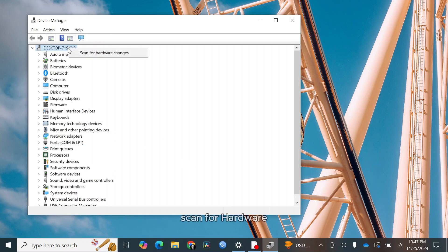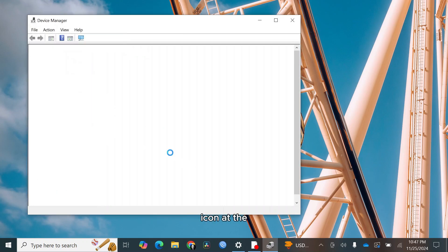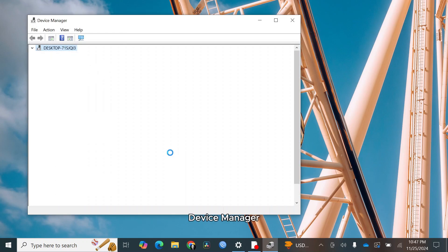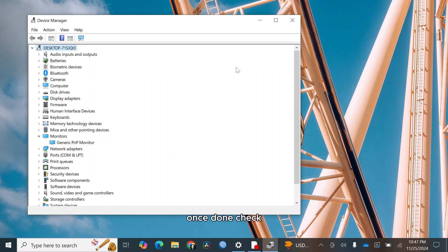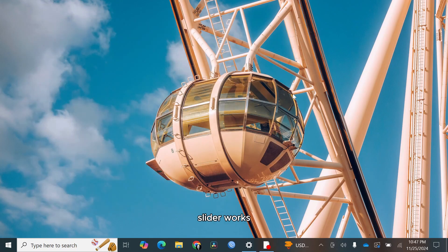Then click the scan for hardware changes icon at the top of the device manager. This will automatically reinstall your monitor driver. Once done, check if the brightness slider works.